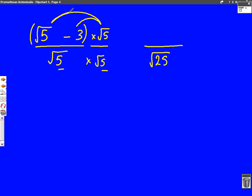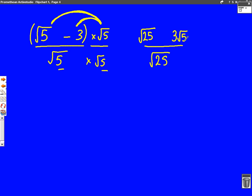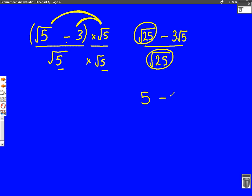Well, the first arrow: root 5 times root 5 — they're both surds — so 5 times 5 is 25. The second one: 3 times root 5 — this time they're not both surds — so 3 times root 5 is just going to be 3 root 5. There's a minus here, so we're going to put a minus in the middle. Hopefully you can spot that we have root 25 here and here, and we can simplify that, because root 25 is just 5. So I can rewrite the answer as 5 minus 3 root 5, all over 5.